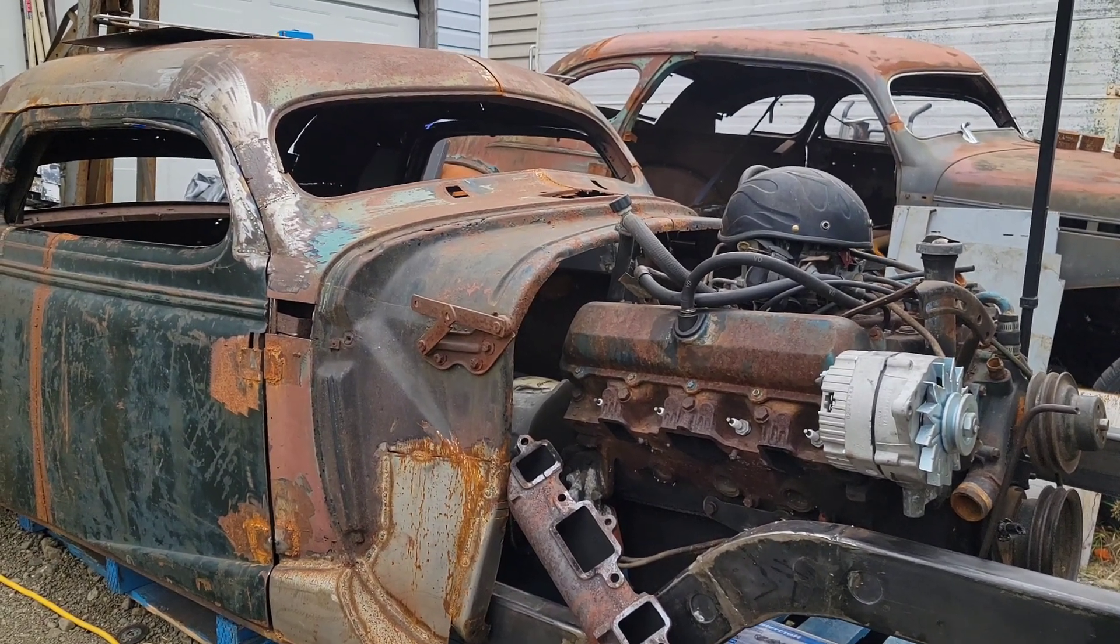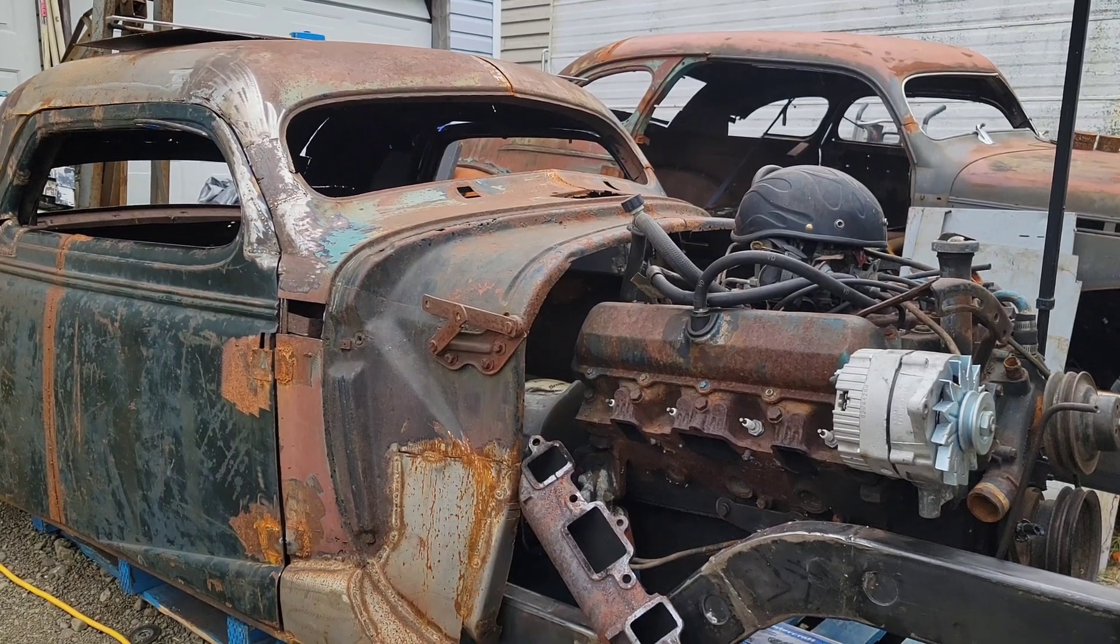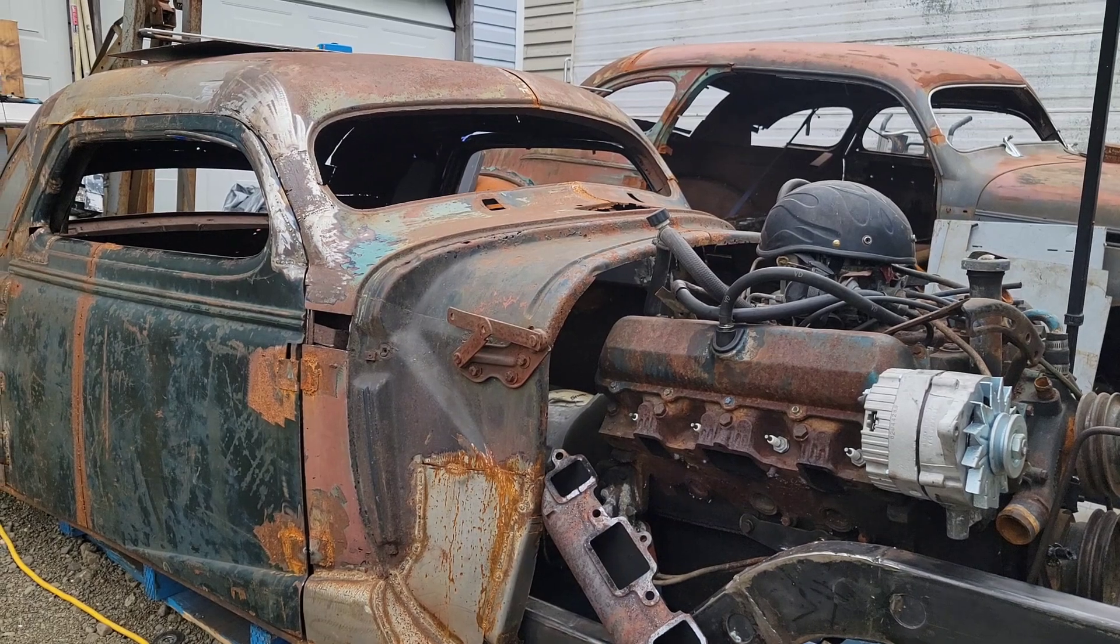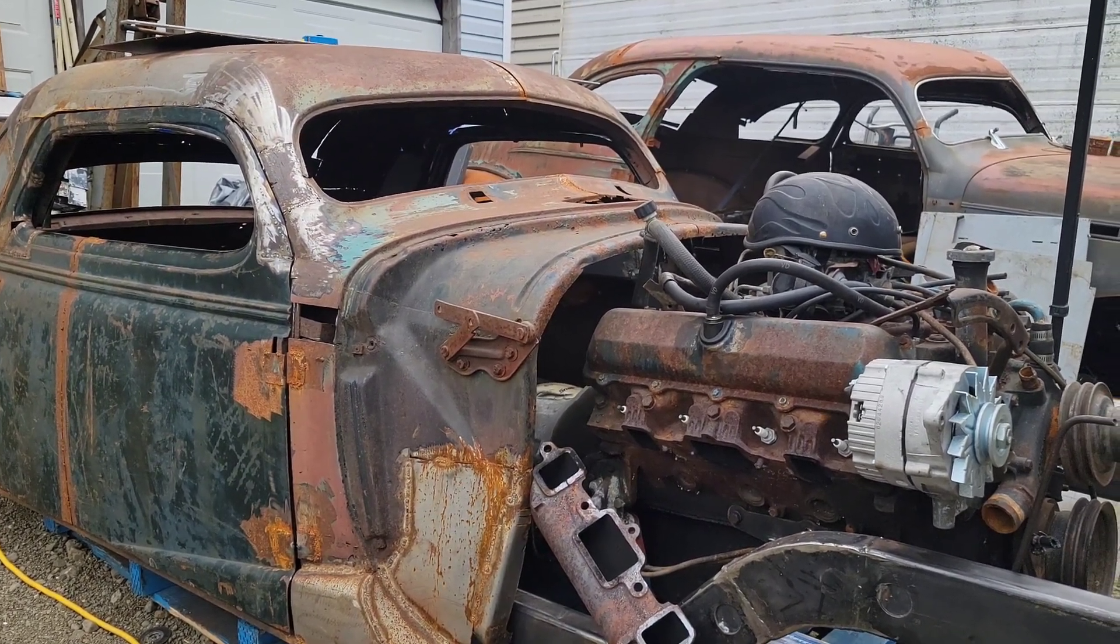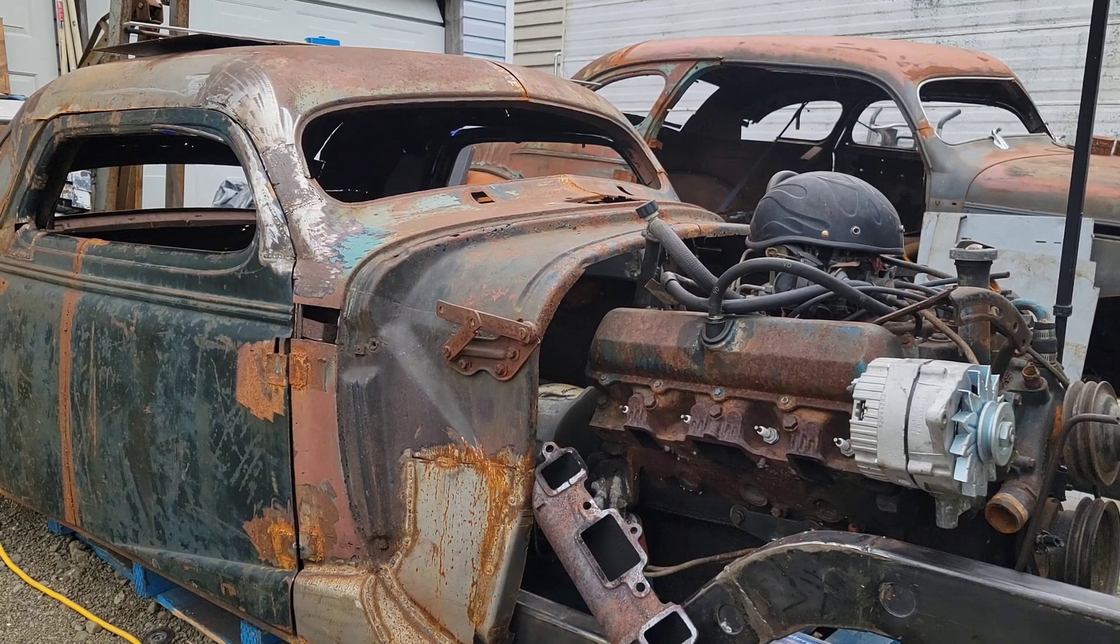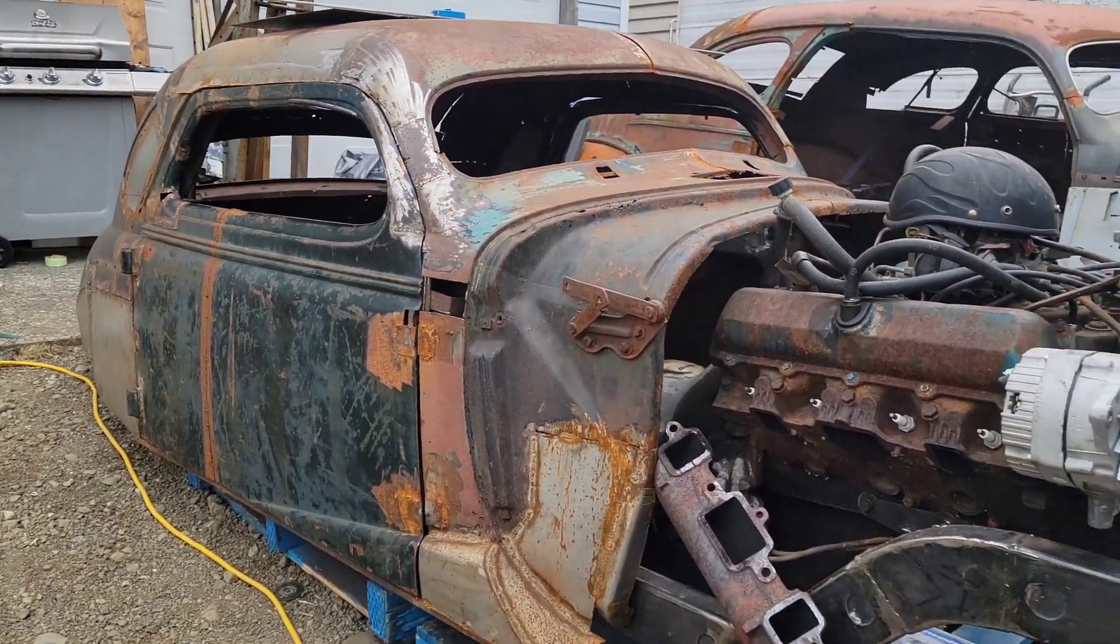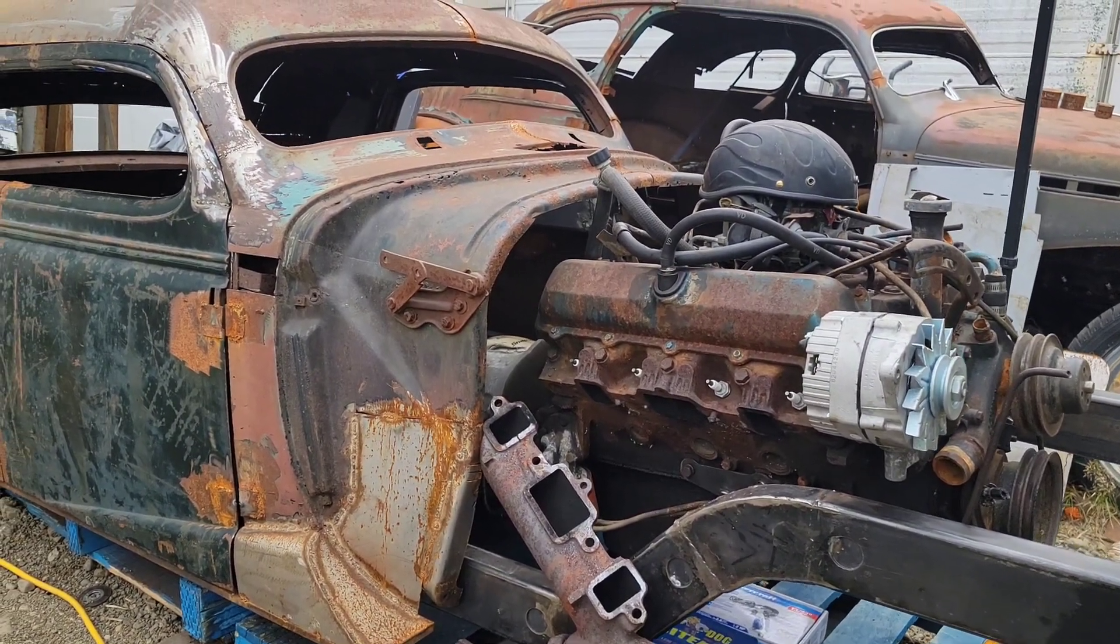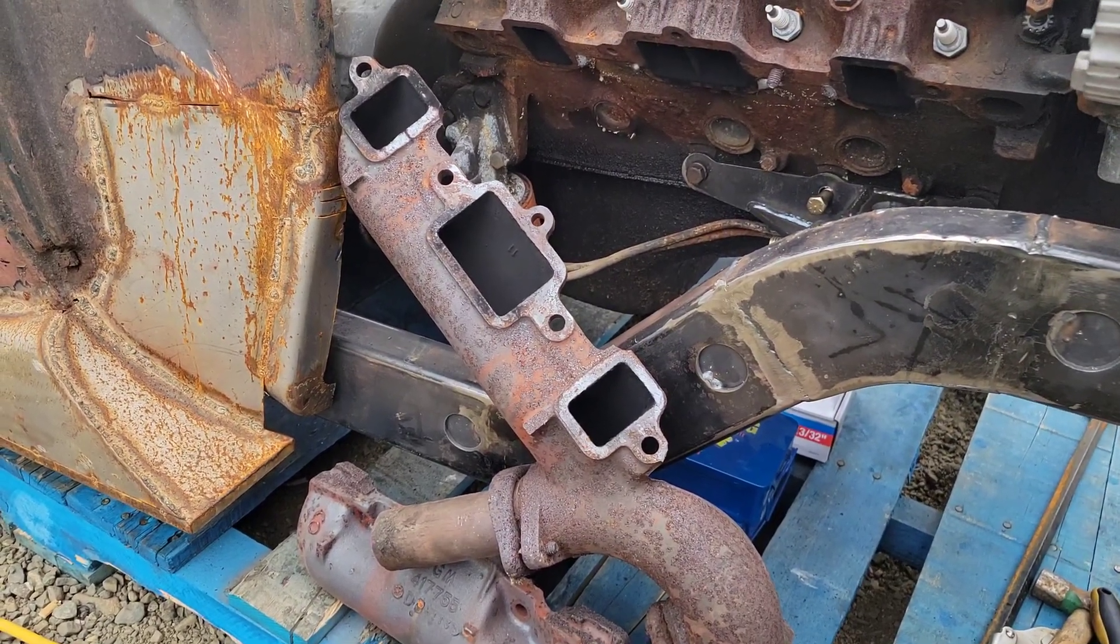Like the video if you picked up any tips, tricks, or pointers, and drop me a comment whether it's something you need clarified, something you don't agree with, whatever it is. So today we have my rat rod here, and specifically we're going to design some header flanges.